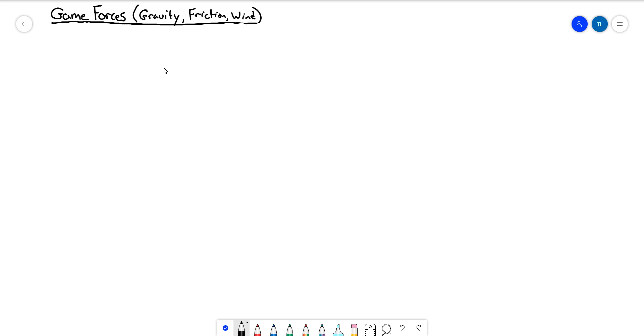Now that we can move things around our screen, it's time to get to the next piece of the puzzle, which is all about adding physics to our programs. In video games, obviously all we're doing is approximating because there are so many variables that affect the way objects in our real world move. We're going to focus on three of the major ones used in video games: gravity, friction, and wind.